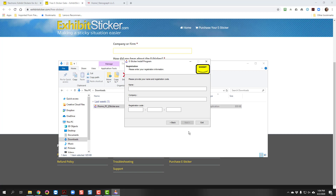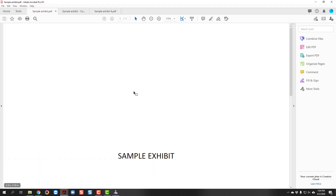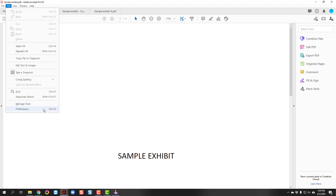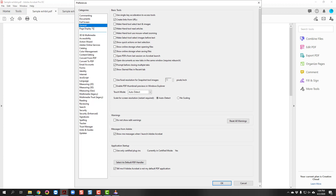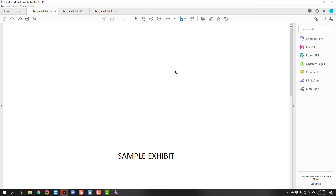Once you have installed the sticker, you are ready to use the e-sticker. Next, you are going to create a shortcut in Adobe Acrobat for opening a sticker, which we will go over in more detail later. Open up any PDF file, click on Edit > Preferences, and select General. Check the box at the very top to select 'Use Single Key Accelerators to access tools,' then click OK. You only have to do this one time.